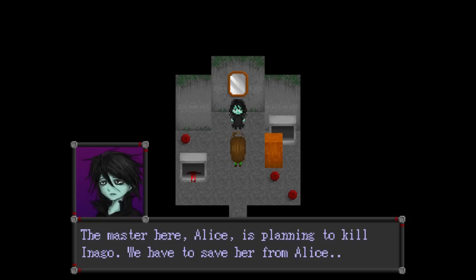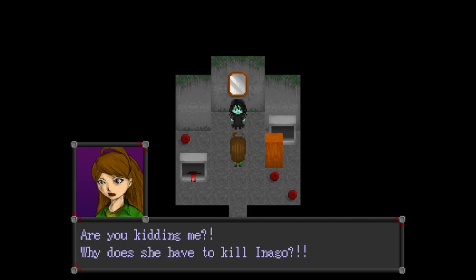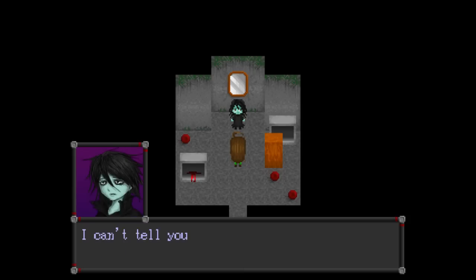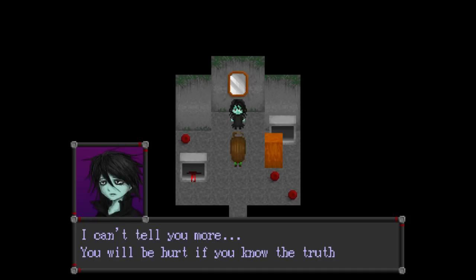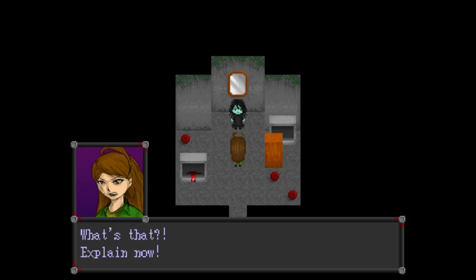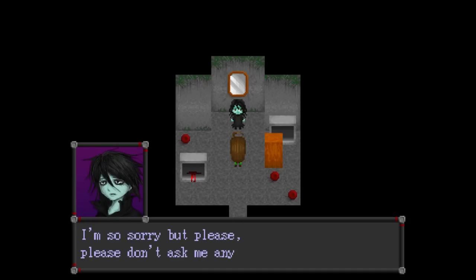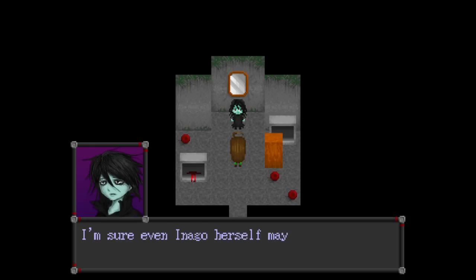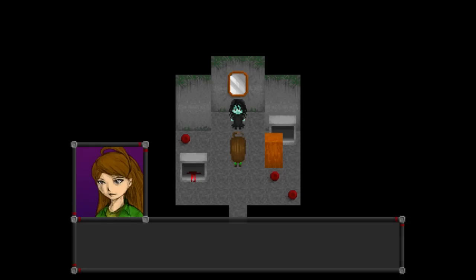The master here, Alice, is planning to kill Inago. We have to save her from Alice. Are you kidding me? Why does she have to kill Inago? And also why do you care? I can't tell you more. Why not? You... You will be hurt if you know the truth. What? Explain. I'm so sorry, but please... Please don't ask me anymore.